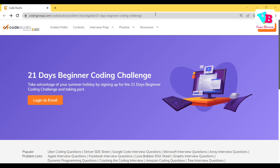In that challenge, there are no coding questions and there are no numbers — just a list of easy questions for beginners. So this is for you guys. My platform is Code Studio, and in this Code Studio platform, we will do a 21-days beginner coding challenge.